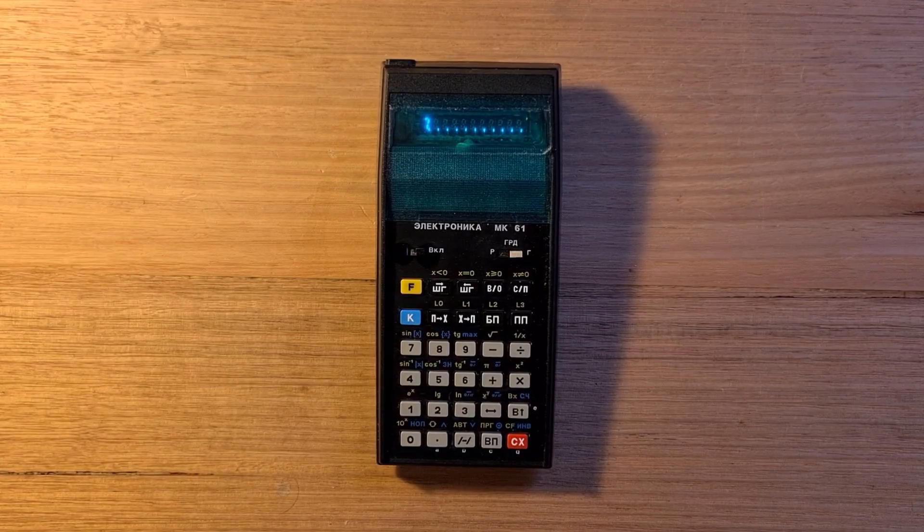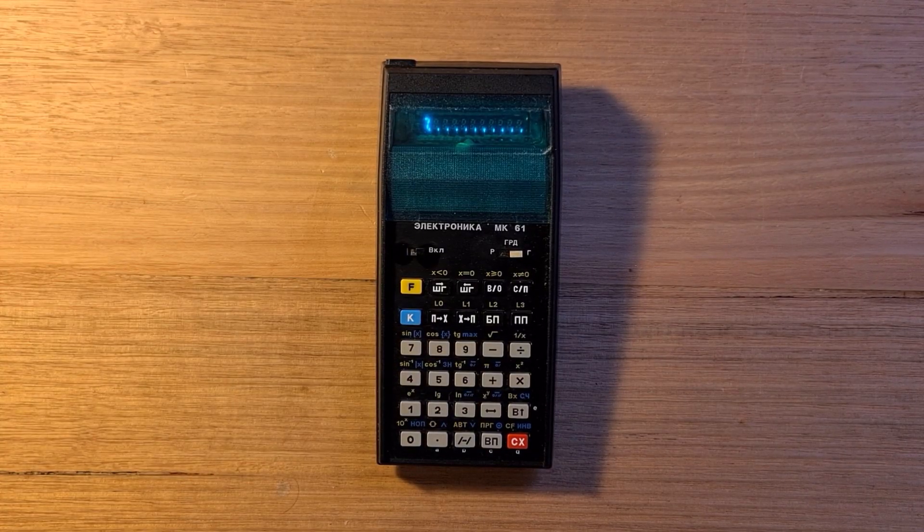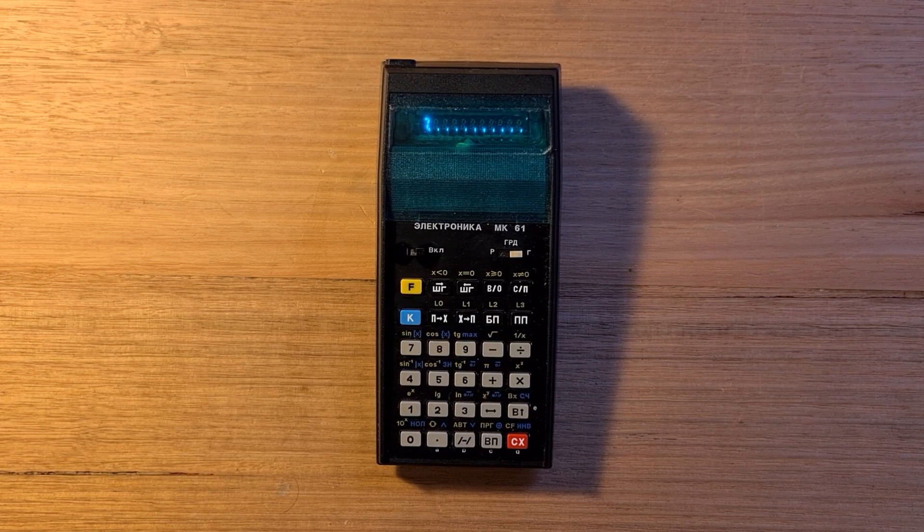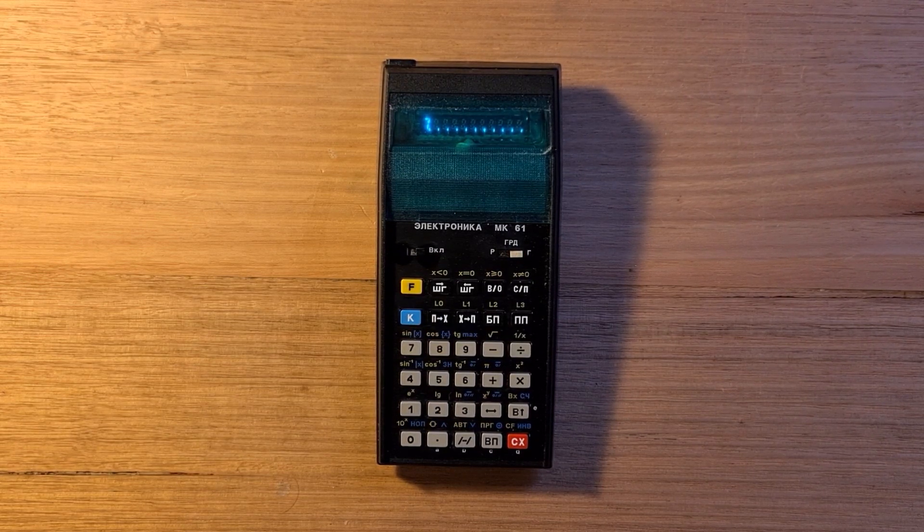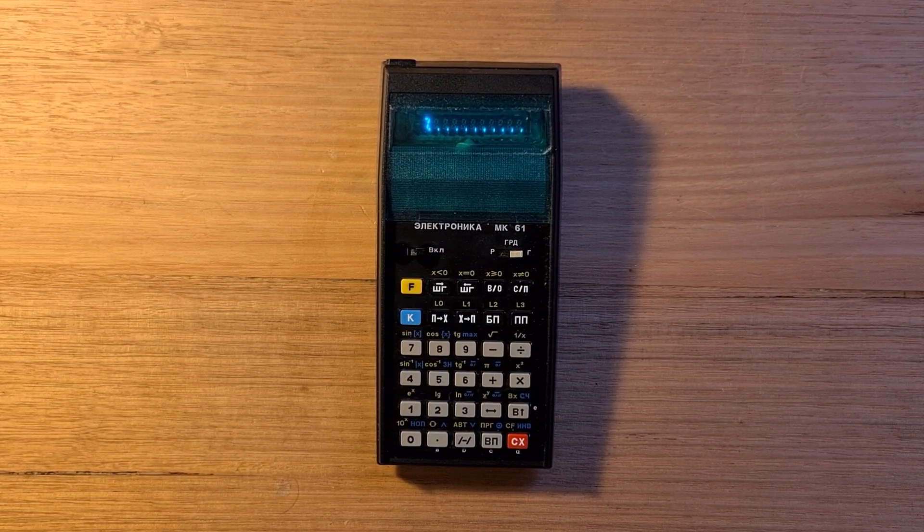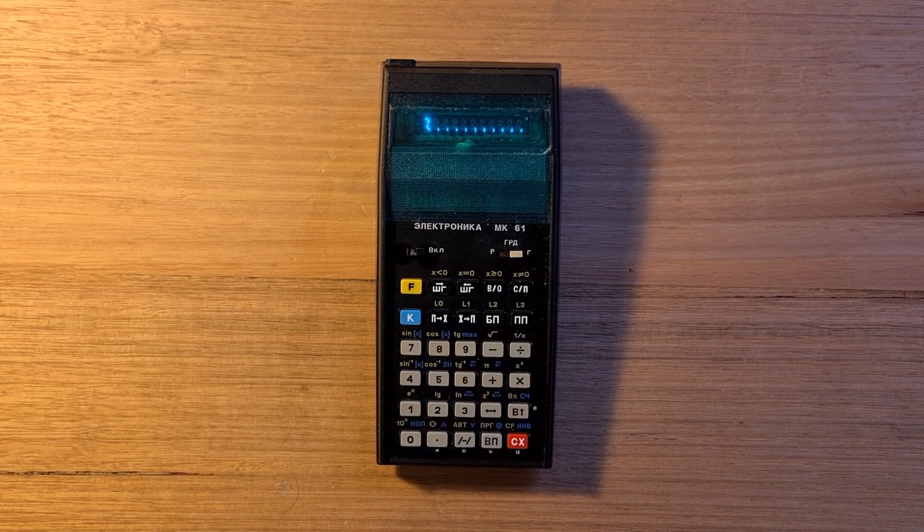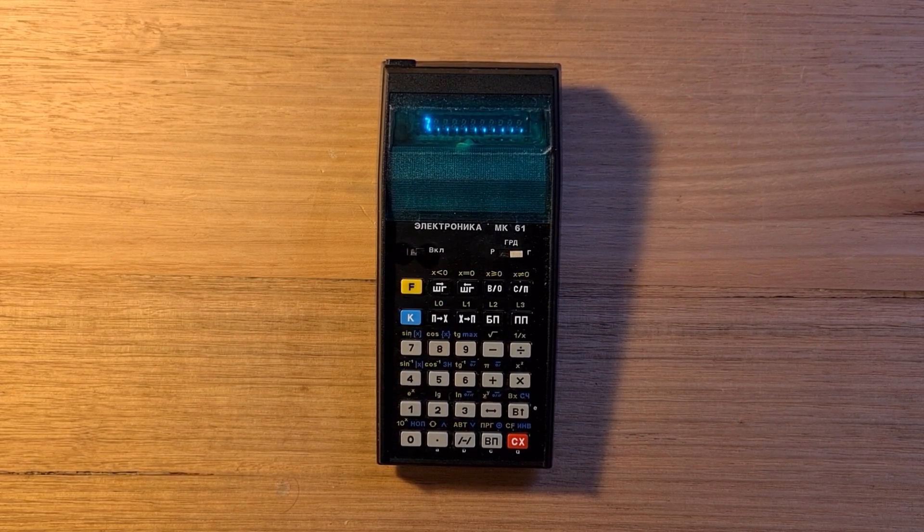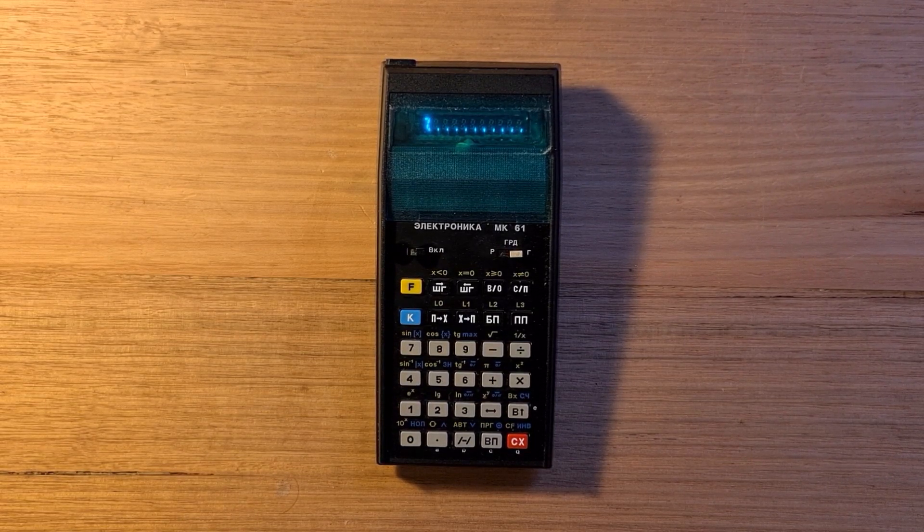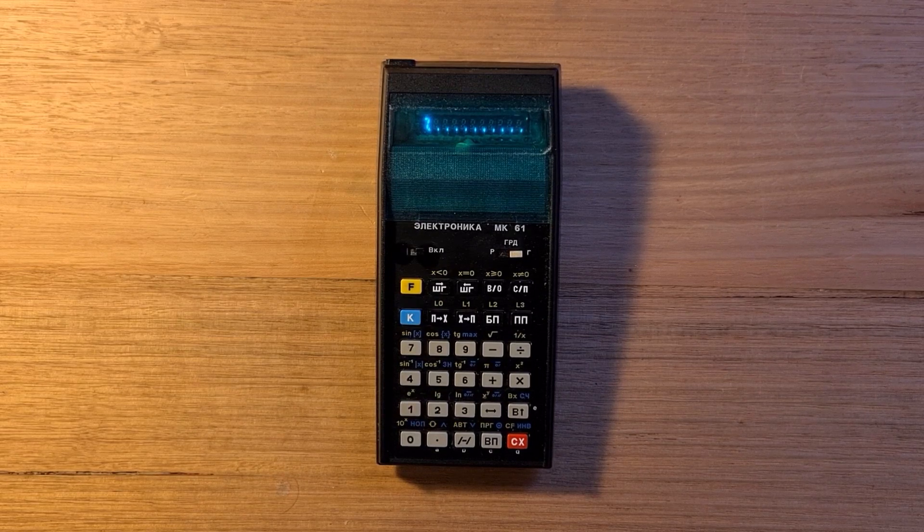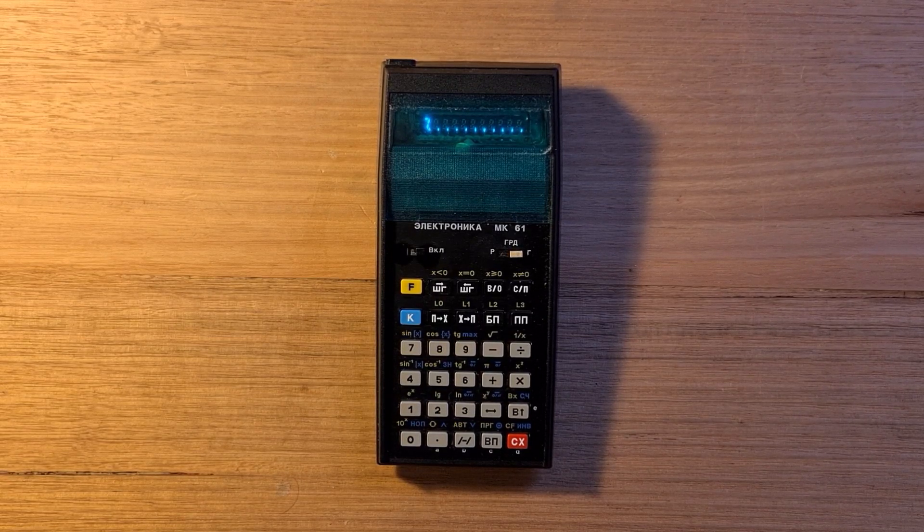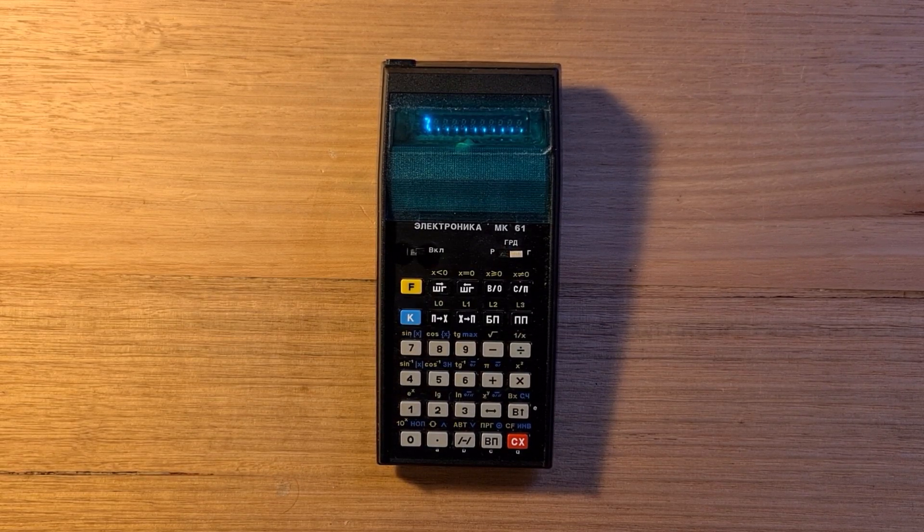If you've used HP's RPN calculators, you may know that there are three different versions of RPN that HP has used over the years. These relate to differences in the behavior of the enter and change sign keys. The MK-61 is similar to older calculators like the HP-45 in the way those two keys operate.